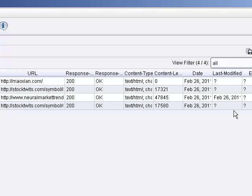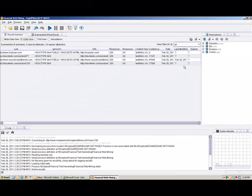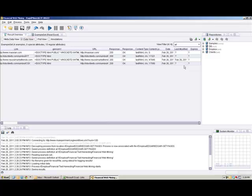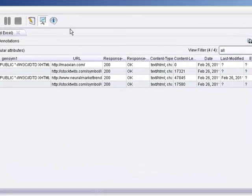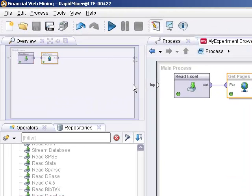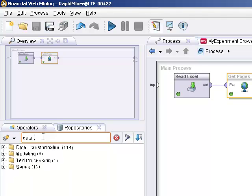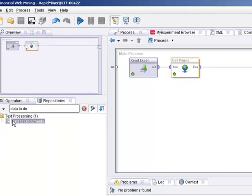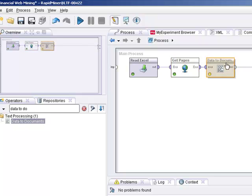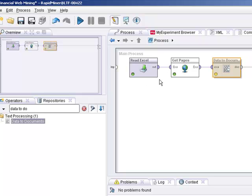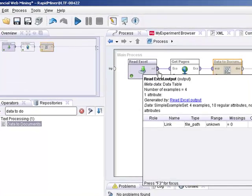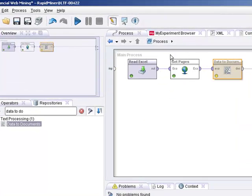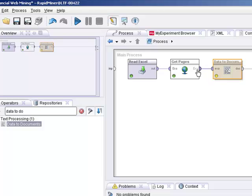Now we want to retrieve the information is what we want to do. We want to take the data that RapidMiner read on those web pages and create documents out of it. We want to take that data, that web data, and create them into documents, which we can then text mine later. So in order to accomplish that, we will need to use an operator called data2documents. And data2documents will essentially do that. It will take an example set, which here, the ReadExcel reads the links. The web crawler will get those pages and create an example data set. The data2documents will then read that data set and convert it into documents. So let's run this again, and let's take a look at what happens.